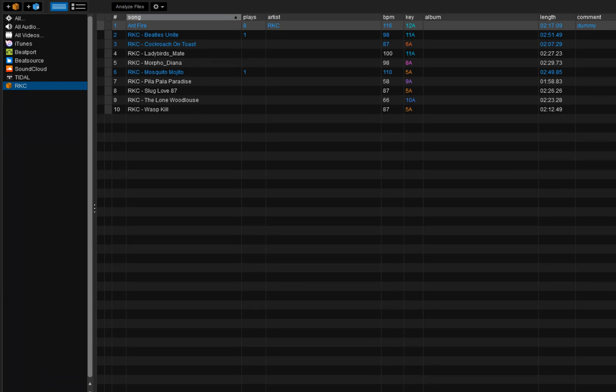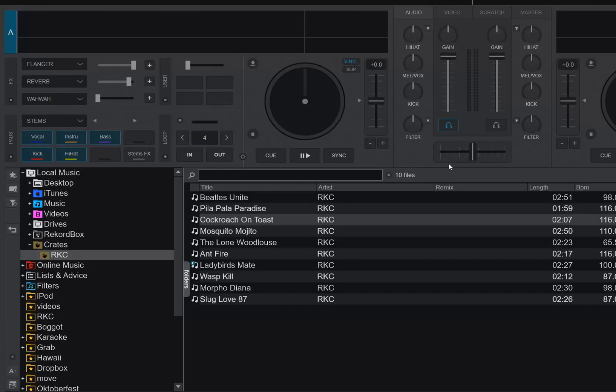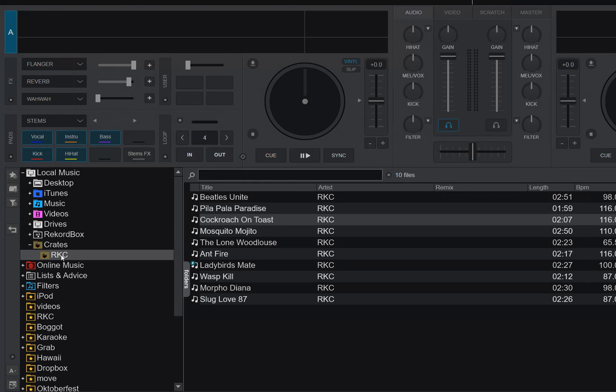Now, if I close Serato again, the new part is that now you can edit the Serato crates directly in Virtual DJ.